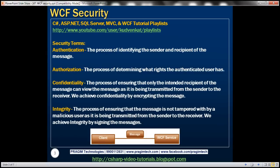Authentication is the process of identifying the sender and recipient of the message. Authorization is the process of determining what rights the authenticated user has.